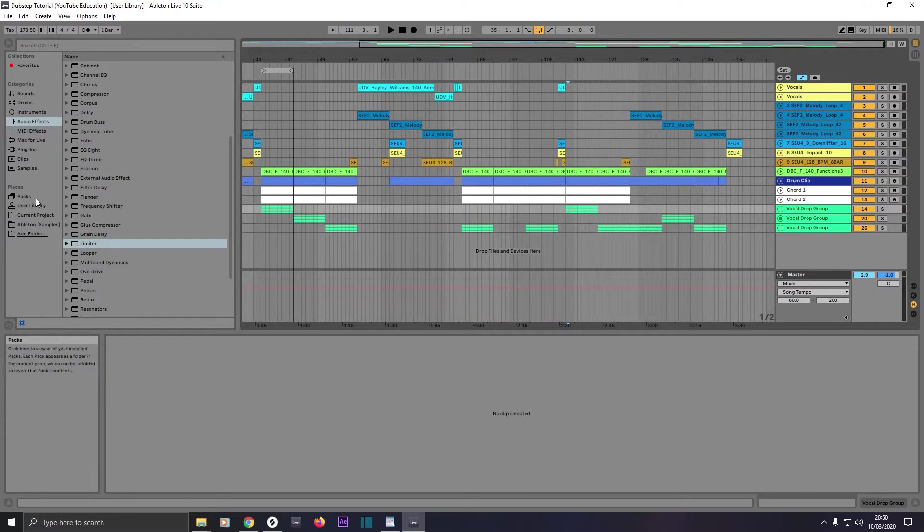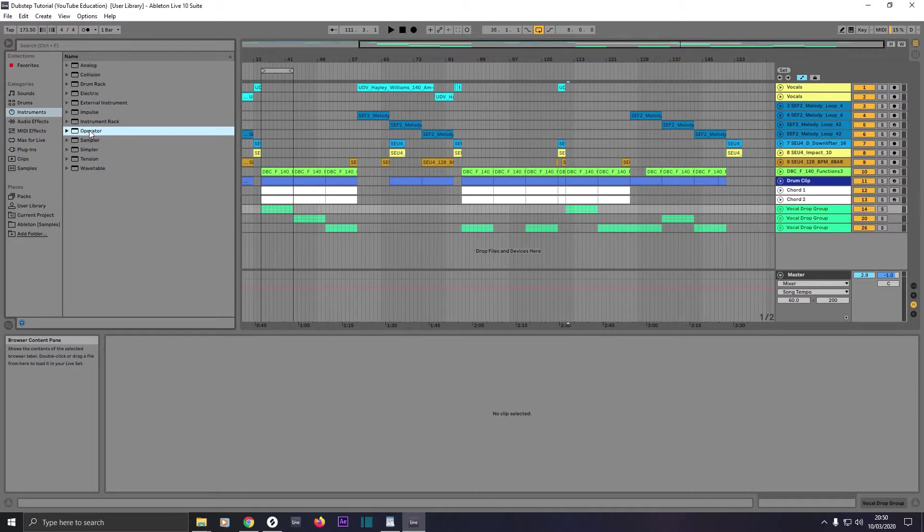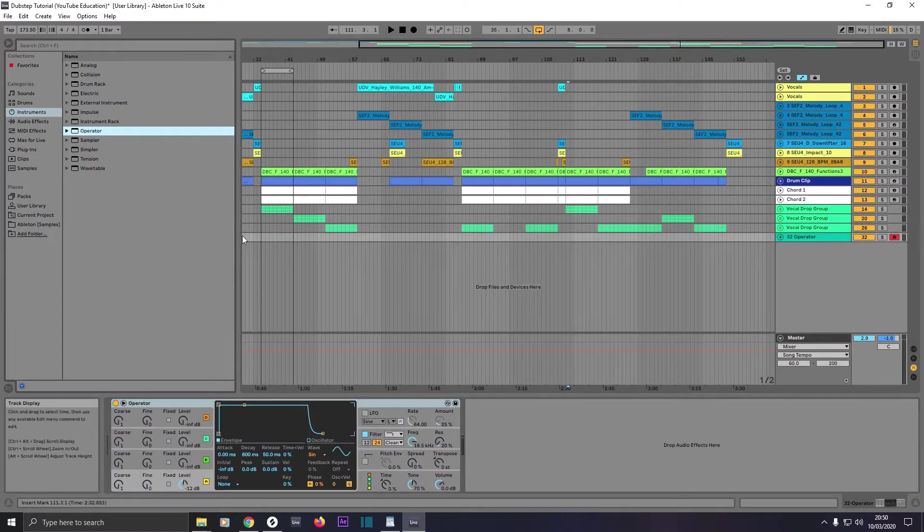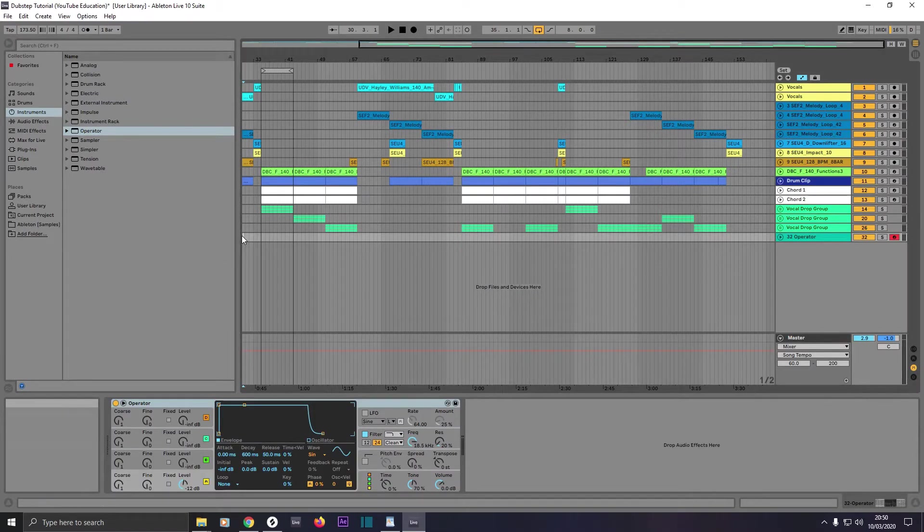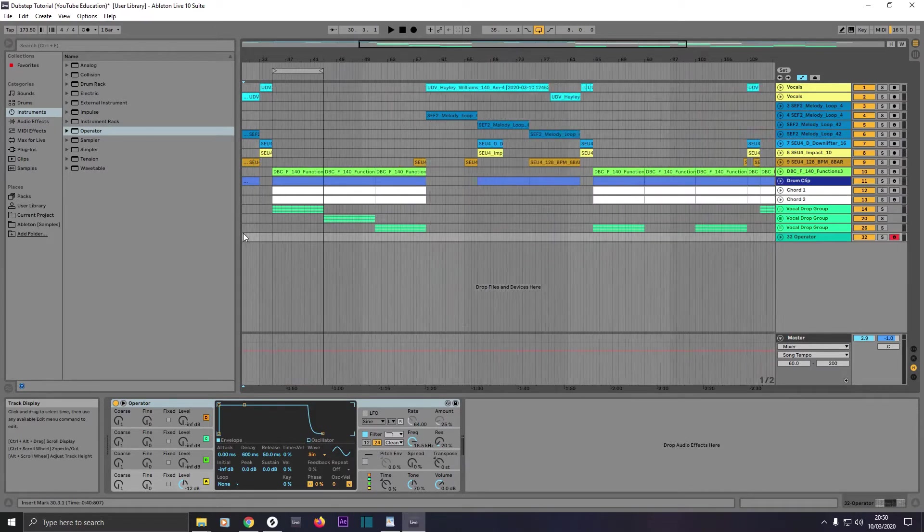First of all, you're going to want to come to instruments, left click and drag an instance of Operator synth onto where it says drop files and devices here. Drop it down, we'll highlight 8 bars from the beginning, zoom in a bit so we can see it better.